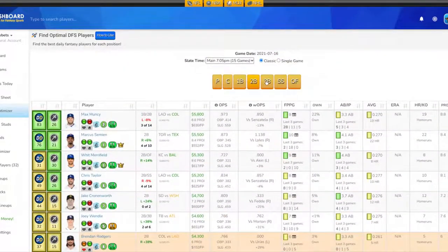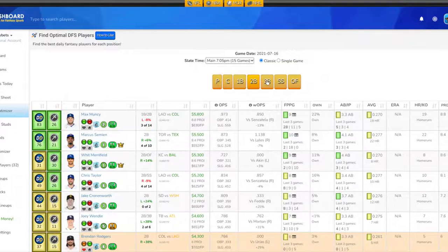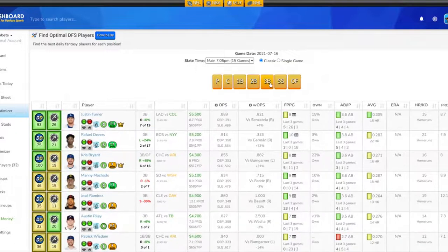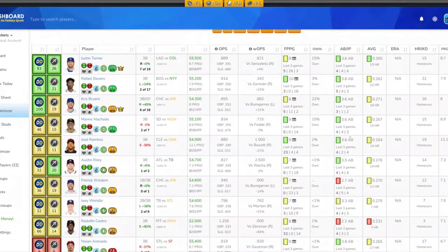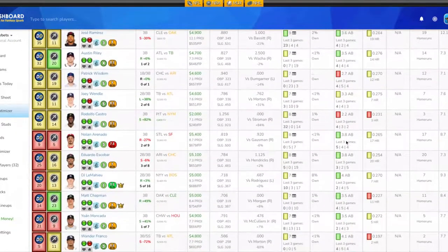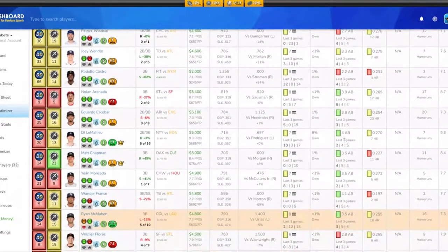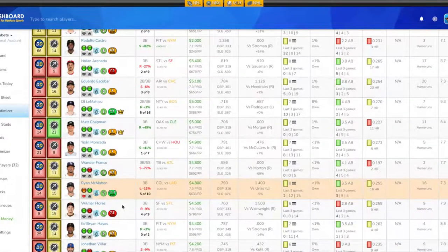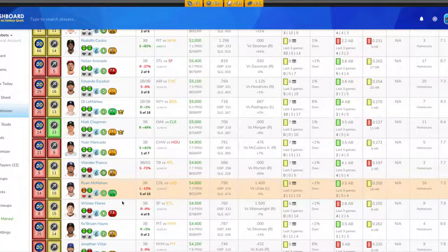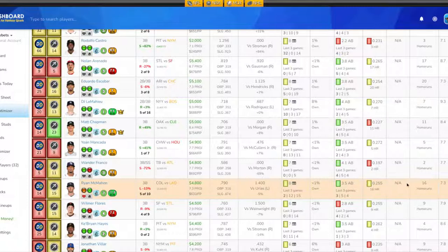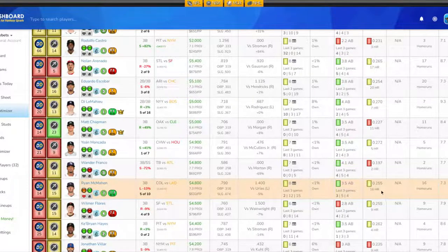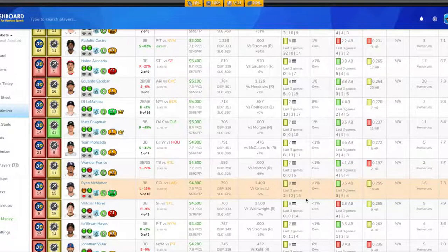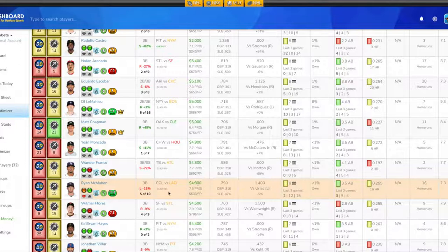Let's look at the third base position. We're looking at Ryan McMahon for Colorado. His projection for tonight is 7.3 fantasy points. He's batting .255 on the year, getting around 3.5 at-bats per game. His last three games fantasy point-wise: 15, 12, and 2. He's $4,800 on DraftKings.